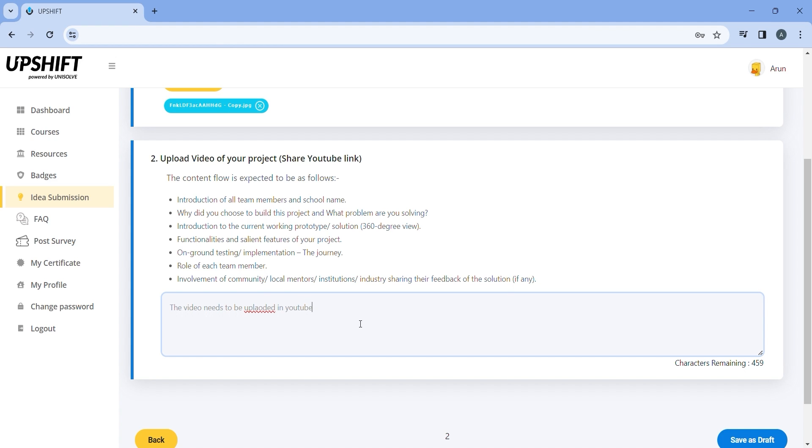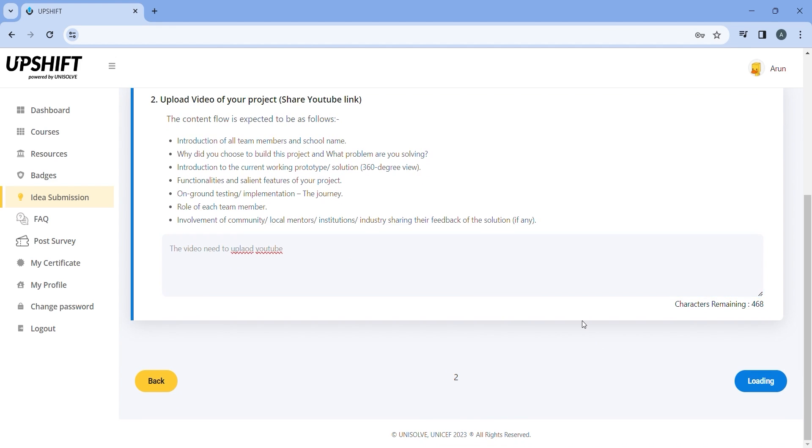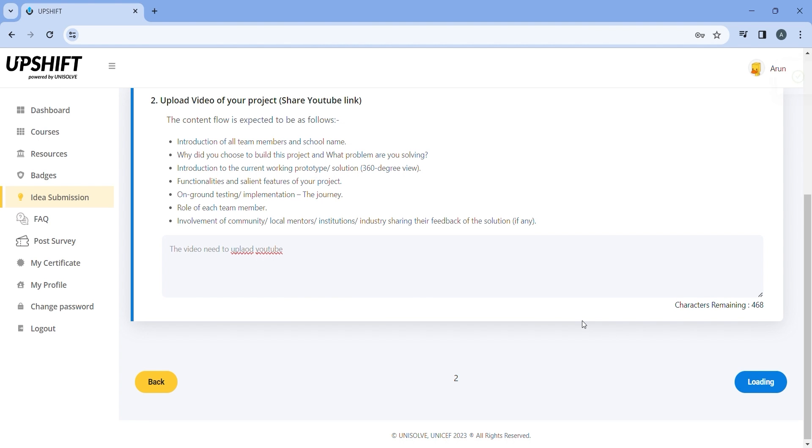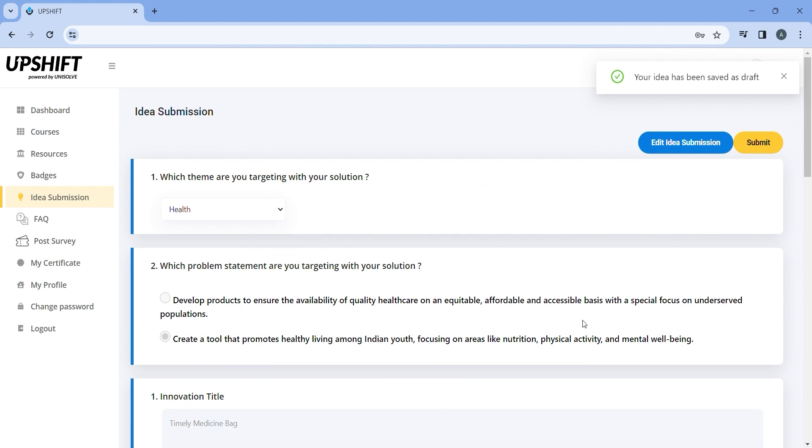Note that all the mentioned fields are mandatory and will have to be filled by the team during idea submission. By clicking on save as draft, the details entered by you will be saved as draft, giving you an option to revise the details entered.